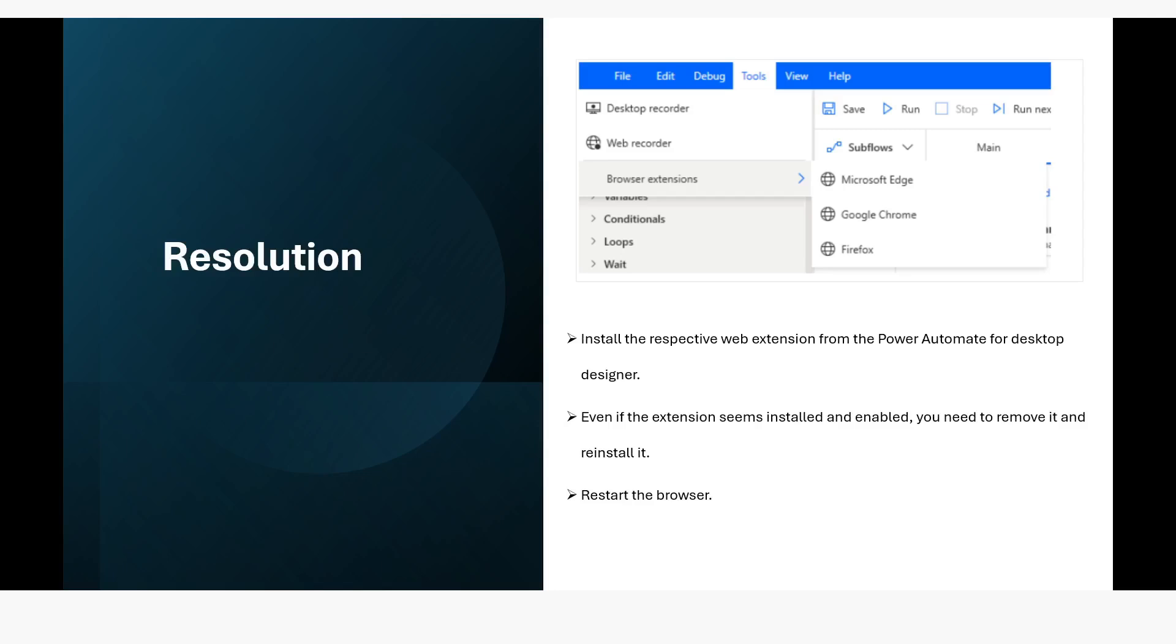So if you want to install the extension of the browser, you can open the designer and then you can go to tools and then you can go to browser extensions and from here you can choose the browser where you want to install the extension.